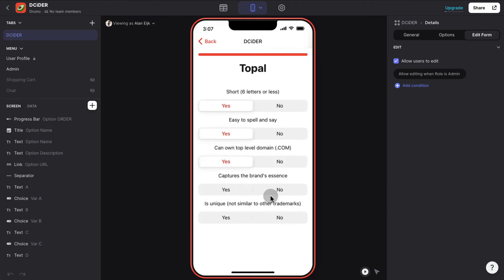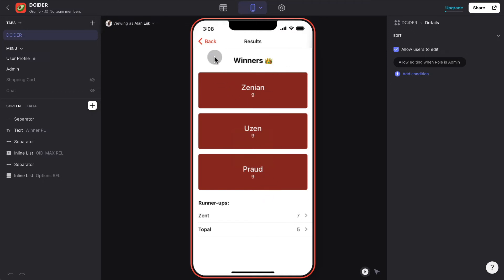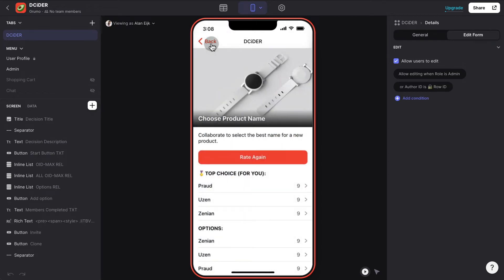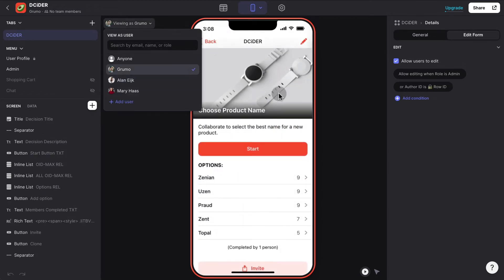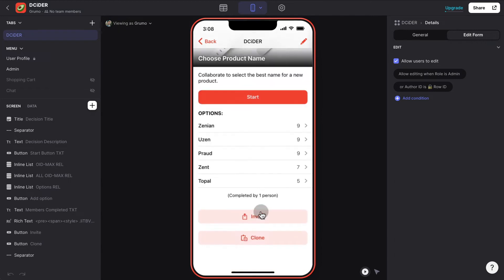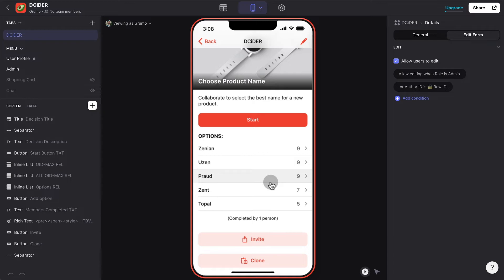Once you're done, you'll see the top choice for you. If there is more than one option with the same number of points, they'll show up as tied. And of course, now when you — as the creator of the decision — invite more people, all the points will be added and you'll get the overall top choice.